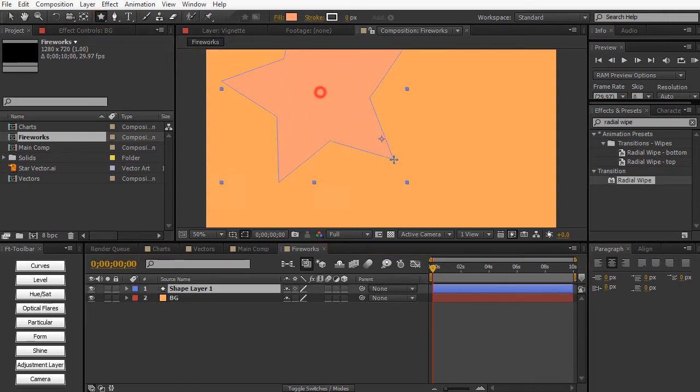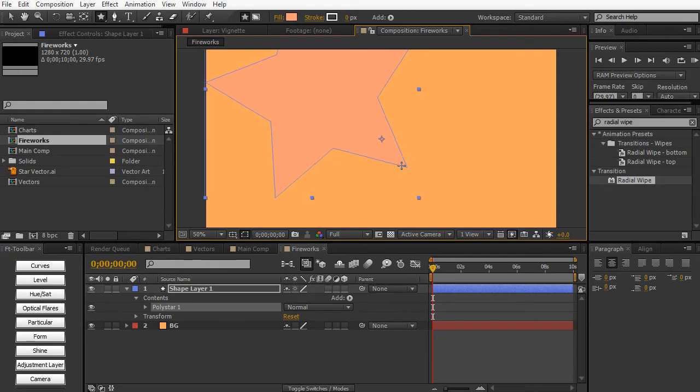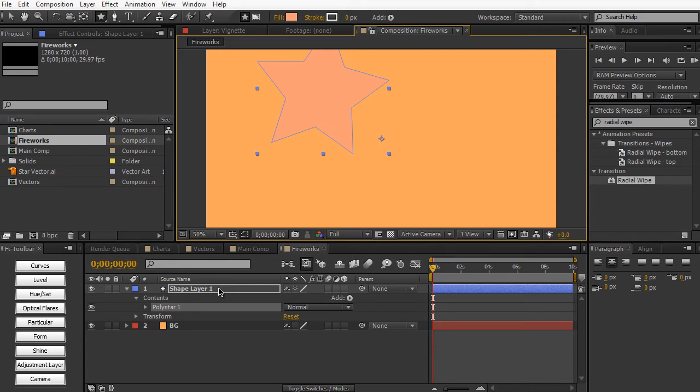And just draw a nice star out. And as you can see, shape layers are actually their own layer. It's not masking out any other layer. It's not really cropping out any other layer. It's its own separate layer. And this is what's really, really powerful about shape layers.